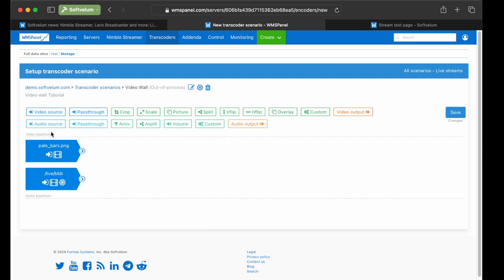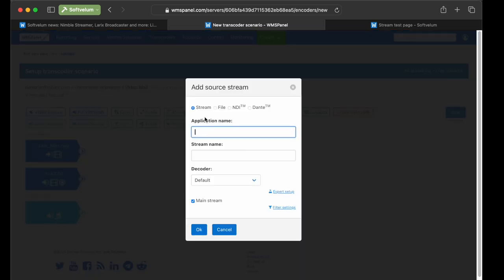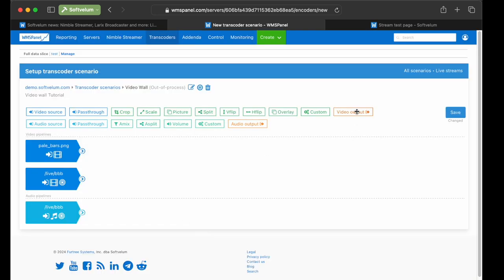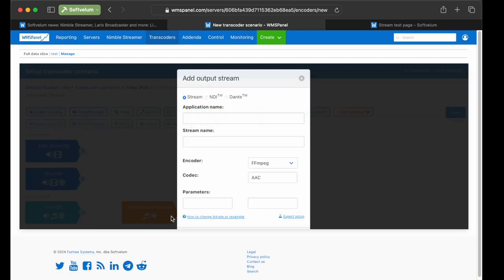Now, we add audio from the BBB stream. As you might have guessed, only one audio input can be properly synchronized with the one video, due to the recalculation of timestamps. Make sure that the selected stream has the Main Stream option checked in its settings. We also add audio output for the sake of completeness.